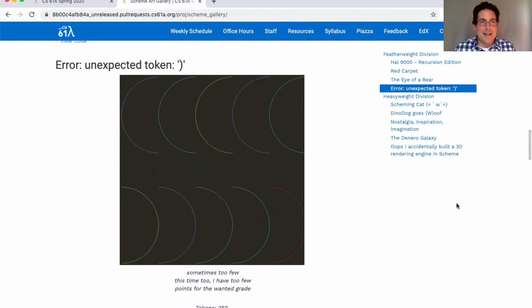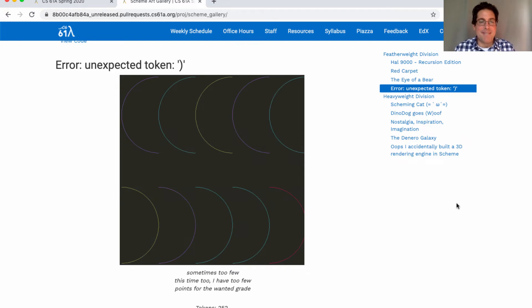And Error: Unexpected token, close parenthesis. Sometimes too few, this time too. I have too few points for the wanted grade. And that concludes the featherweight division.